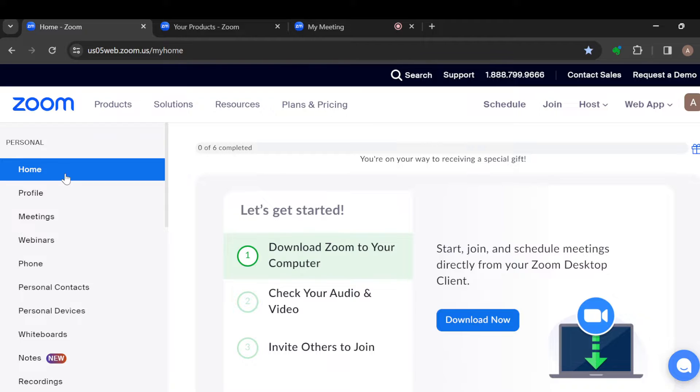The first step is to log in to your Zoom account. Now once you're logged in, by the left side of the screen, you'll see some options.